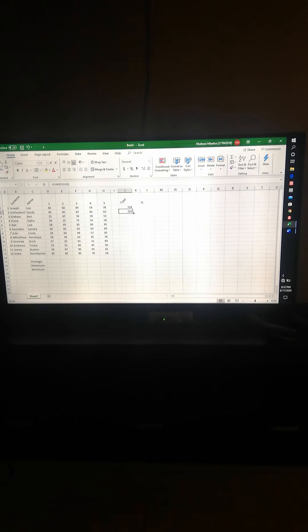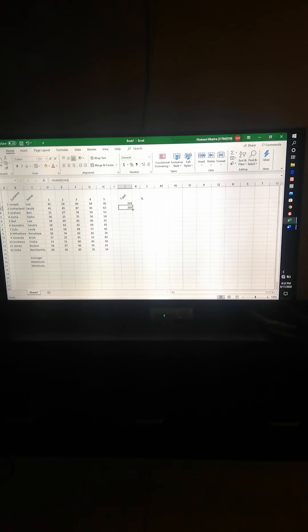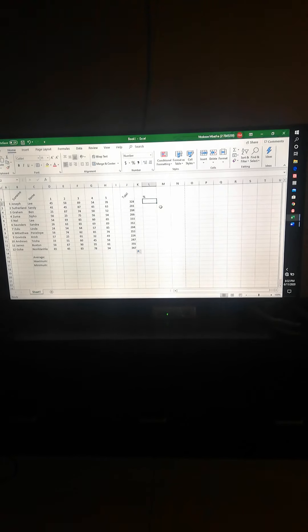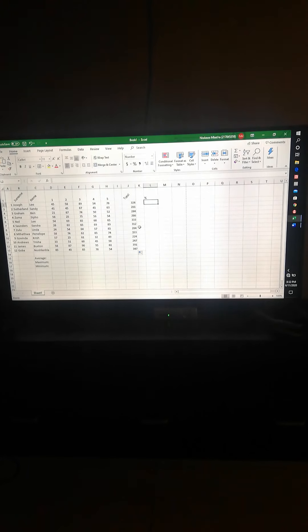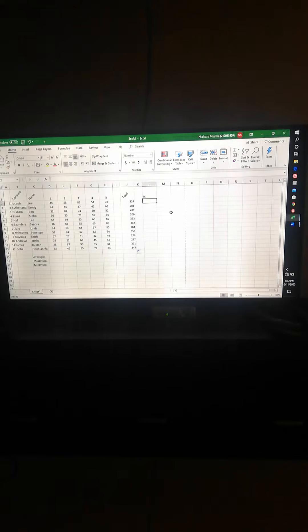Once you feel confident you know the formula, you can use Autofill to fill the rest. If you don't know the formula, do not use Autofill the whole time, because you'll forget it and have a problem in the test. I've just used Autofill and now we have the sums for all our students.